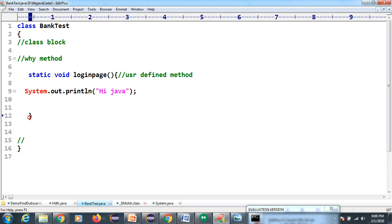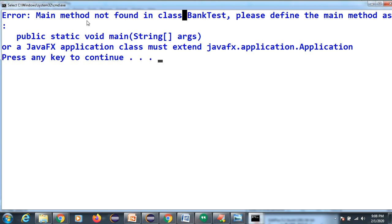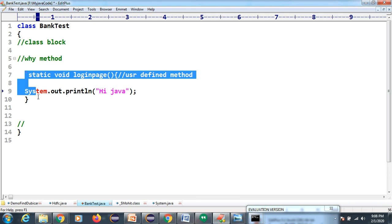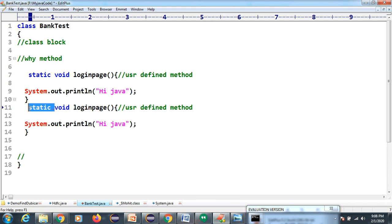We need an interface between the user and JVM software. The JVM software developers wanted to create a standard. If you write anything as a user, it must interact with JVM. So they created one common method - called the main method. Your question is why specifically a method?